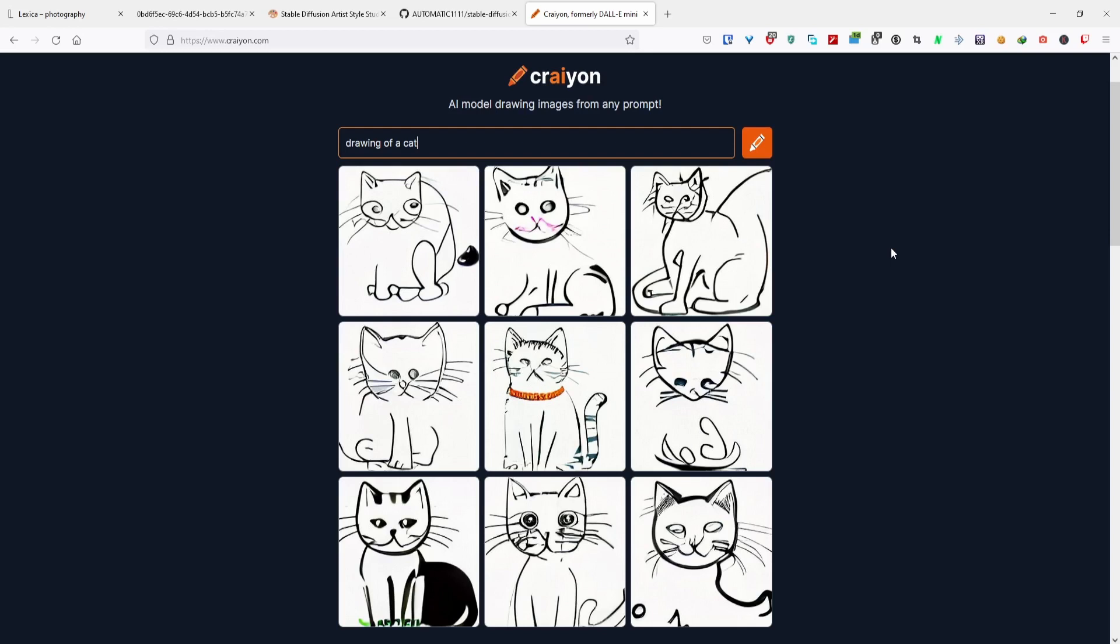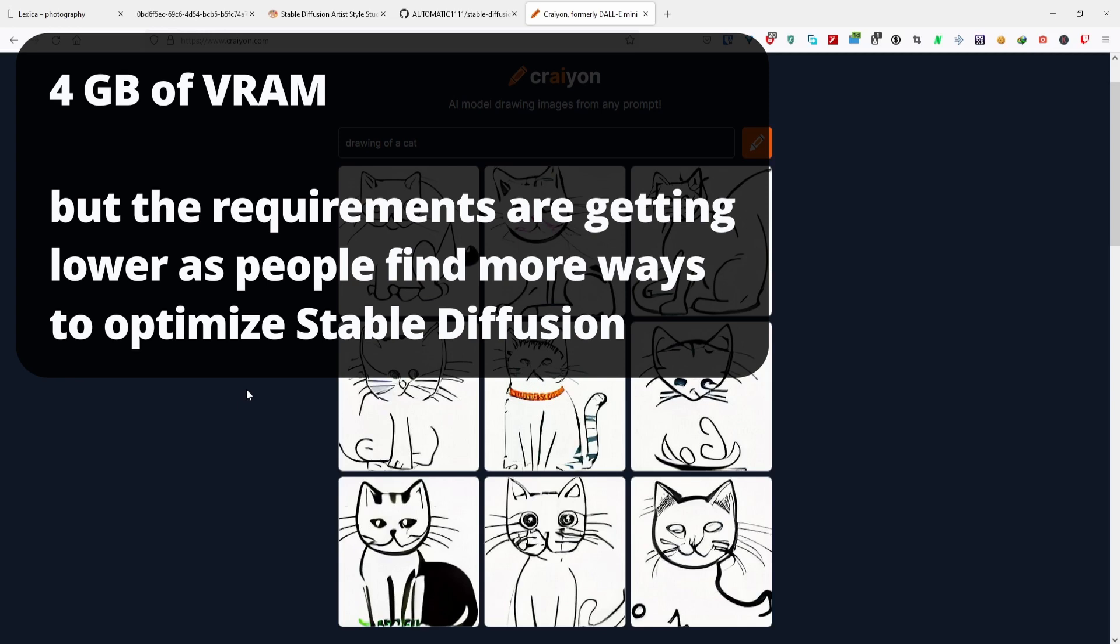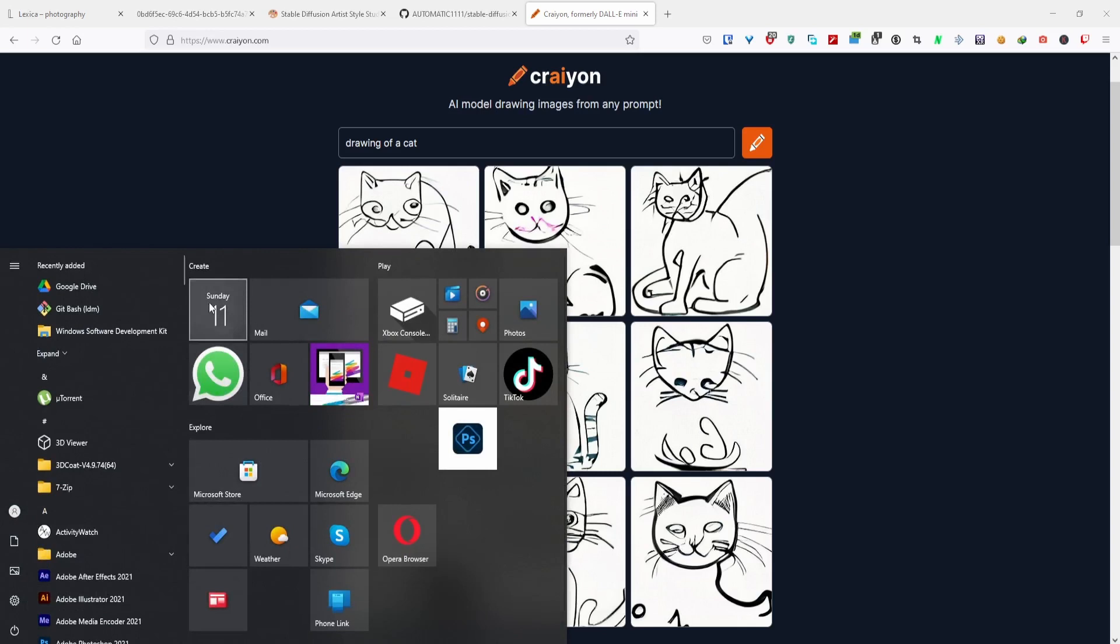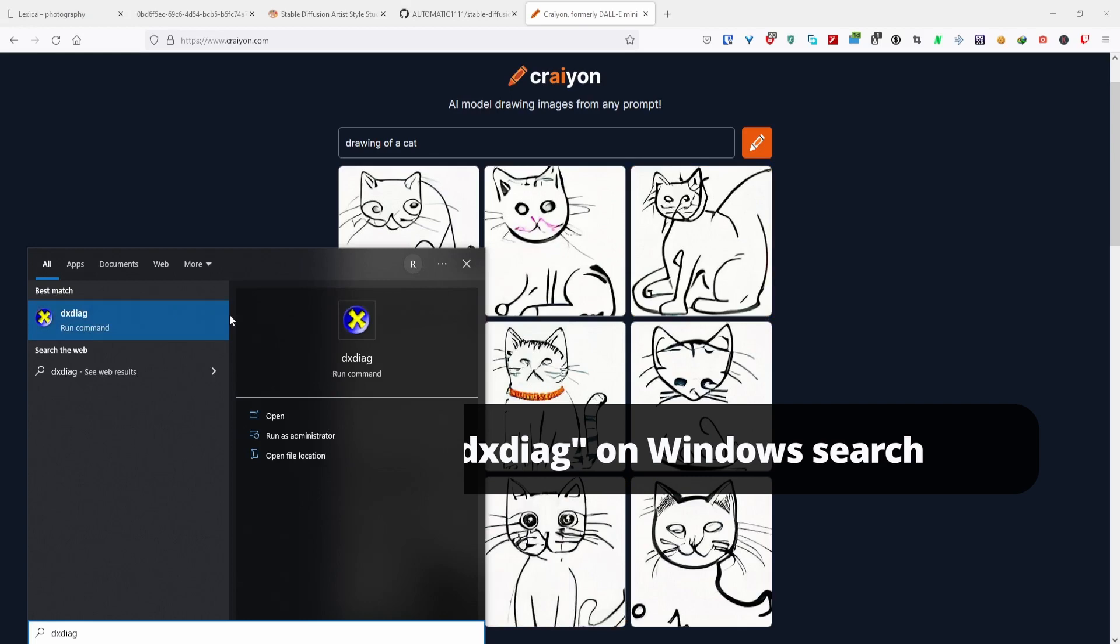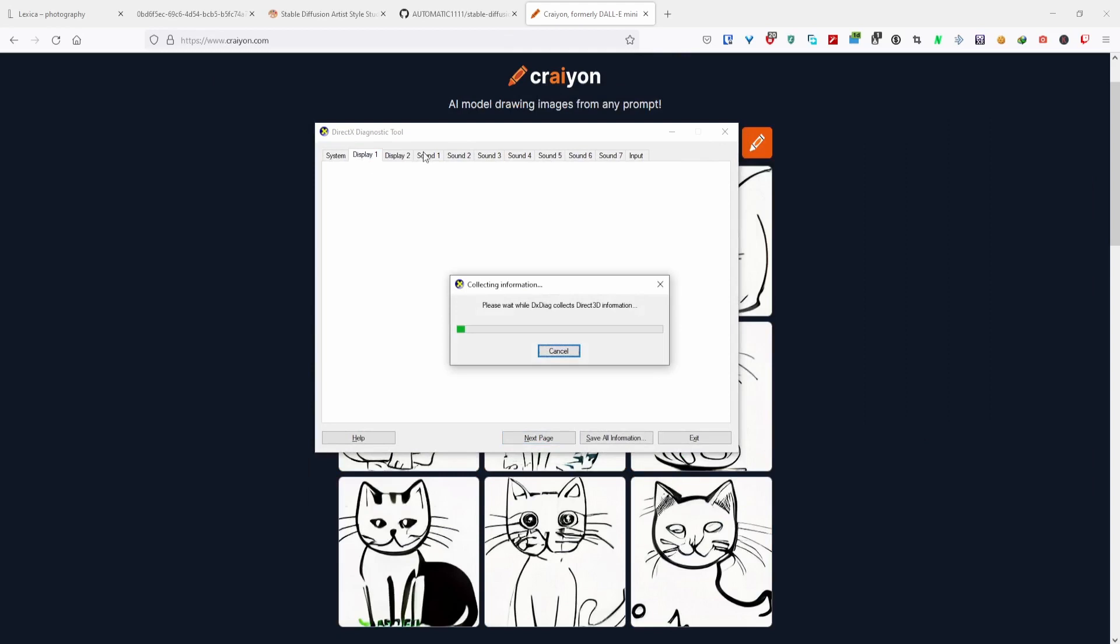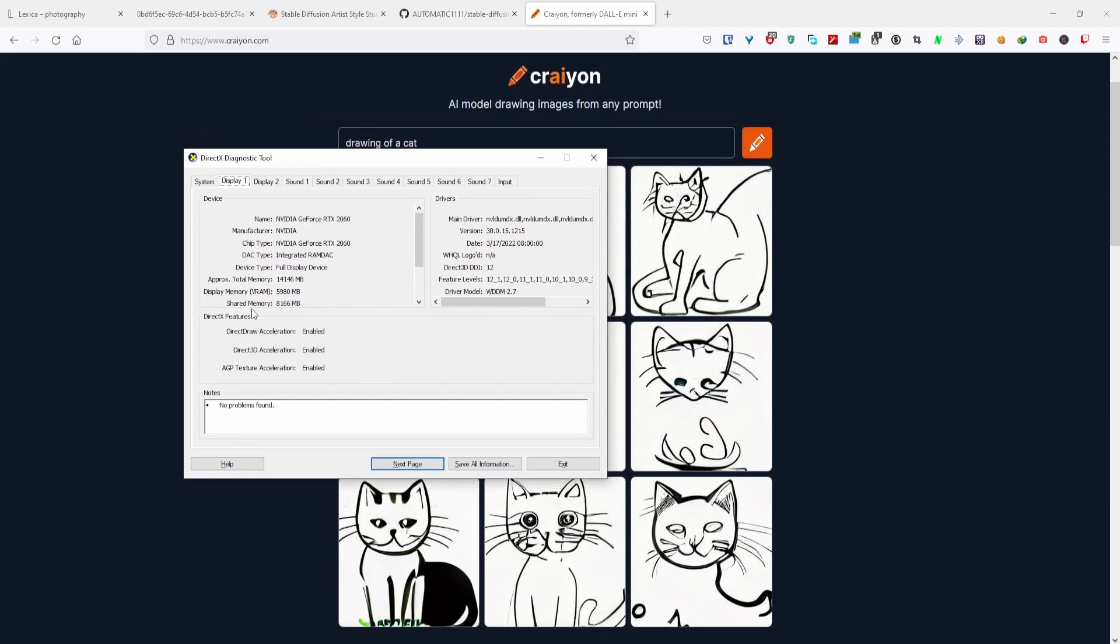To install Stable Diffusion on your system, you'd have to have at least four gigabytes of VRAM on your GPU. If you don't understand what that means, you can search dxdiag or dxdiag if you're on Windows. Look for display, then look for your GPU and look for display memory or VRAM. I have six gigs of VRAM. Preferably it's 10 or 12 gigabytes, that's the most ideal. But if you don't have a high-end GPU, you can still use AI art and generate some artworks.